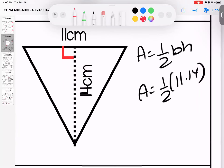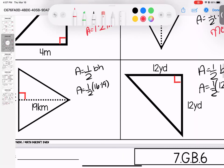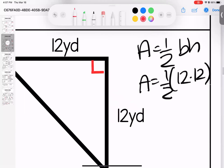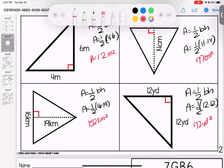Over here: one-half base times height, we do 11 times 14 which gives us 154, half of that is 77 centimeters squared. Coming down to the bottom two: one-half base times height gives us 16 times 19, taking half of that is 152 kilometers squared. Last one: 12 times 12 gives us 144, half of that is 72 yards squared. The first two pages are just straightforward area.